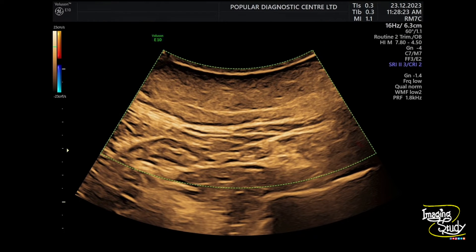Here we have used the curvilinear transducer to see the lipoma. We have used color Doppler also, but there is no apparent internal vascularity. There is also no prominent peripheral vascularity. No intrathoracic communication is seen.